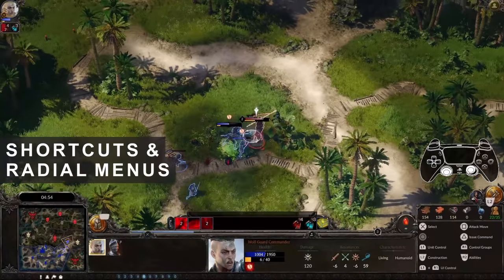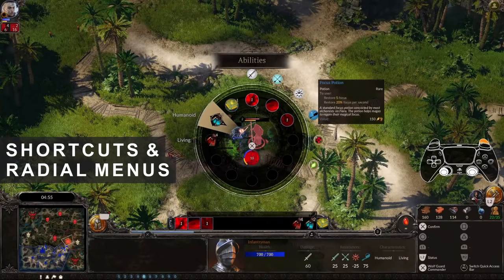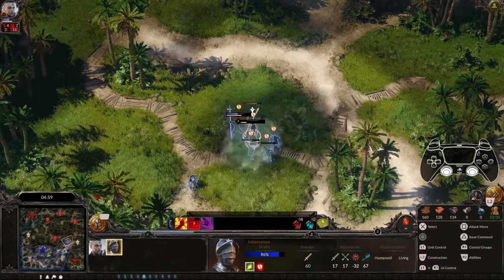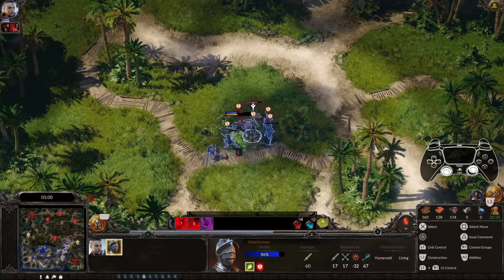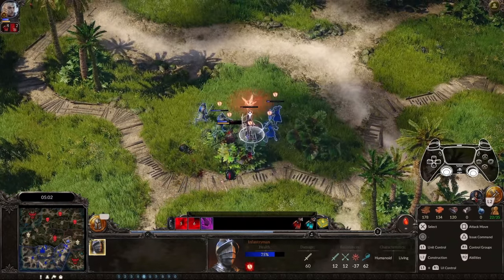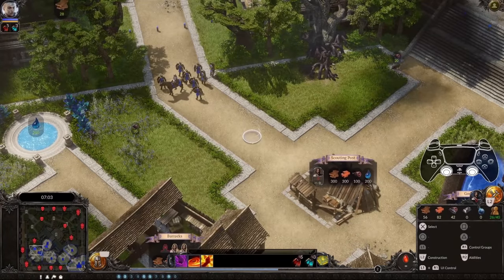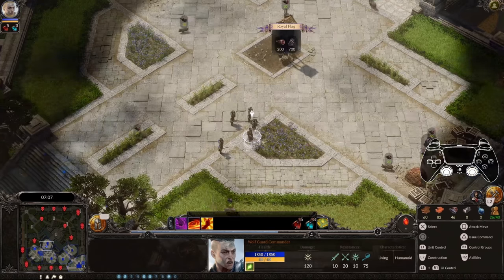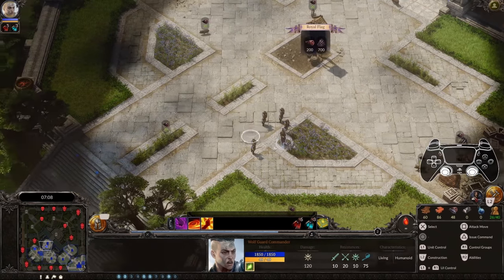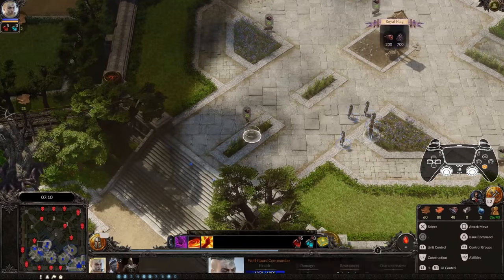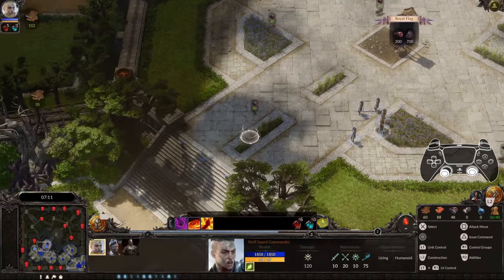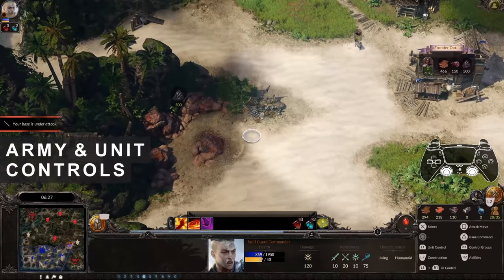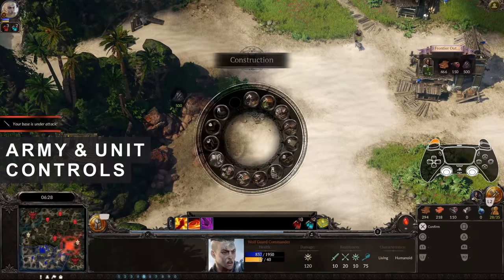Battles tend to get messy and stressful, making every second count. That's why we've also added some shortcuts to select parts of your army more quickly. Press the right stick to instantly select your hero party. Press it twice to also center the camera on your hero's location. If one squad is not enough, double pressing Cross will select your entire army.